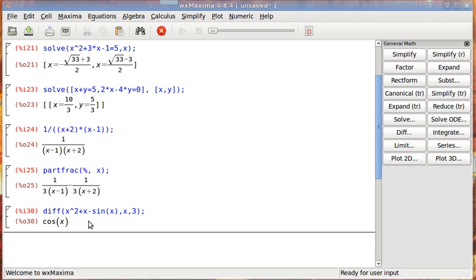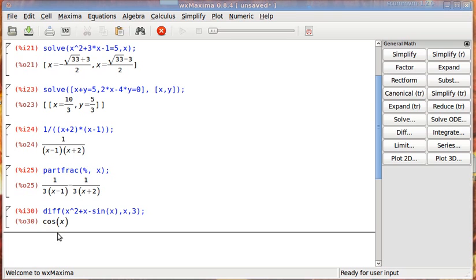And one of the nice things about having a CAS instead of a numeric calculator, like MATLAB, is that you can take symbolic derivatives. You don't get a number back. You get the third derivative is cosine of x. And we can also do integration.